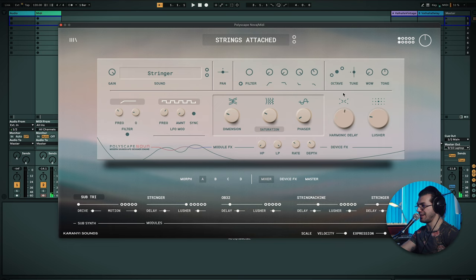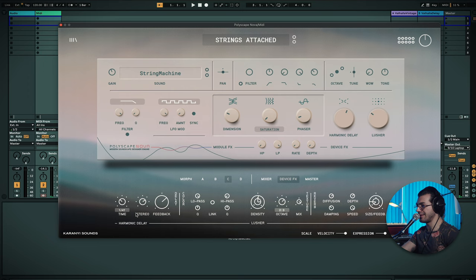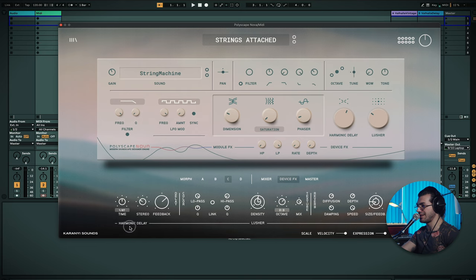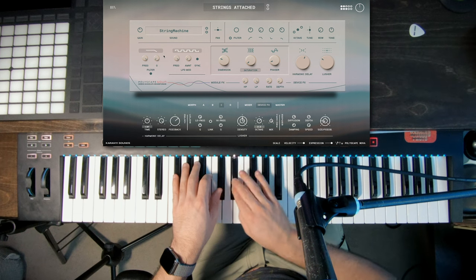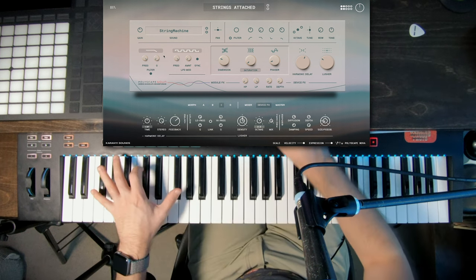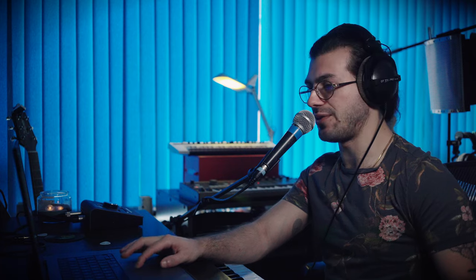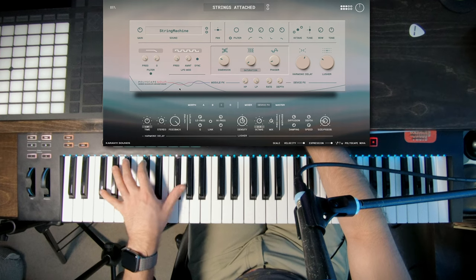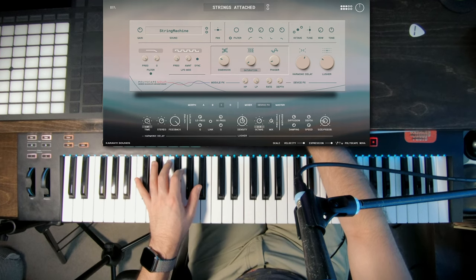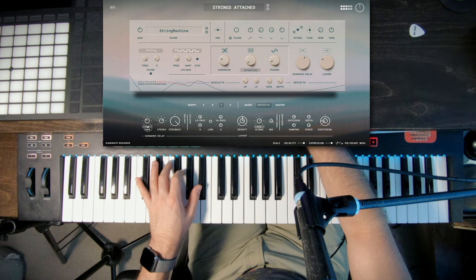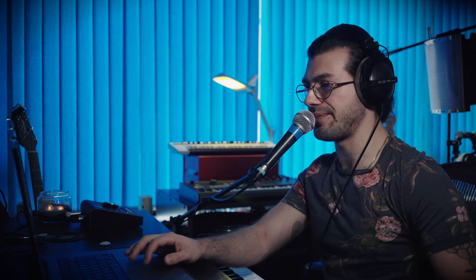So I'm going to go into one of these. I'm going to add a bit of delay. Maybe I'm going to C as well. So we can hear that delay playing. I can go in here, change the time of that, as well as the stereo. I can make it mono. Or I can make it wide. As well as the feedback, how long I want it to repeat for. So I get access to all those delay controls there.